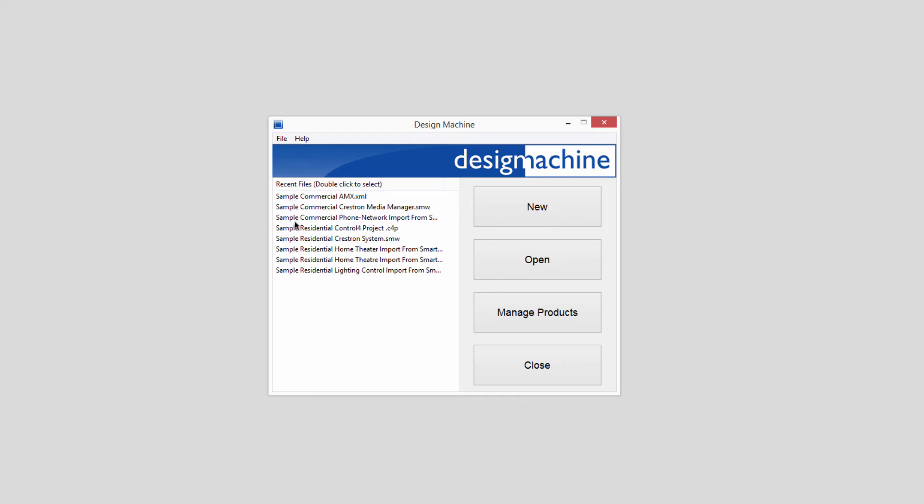The files you've opened recently are on the left-hand side of the screen, and we've provided some examples for you to review.